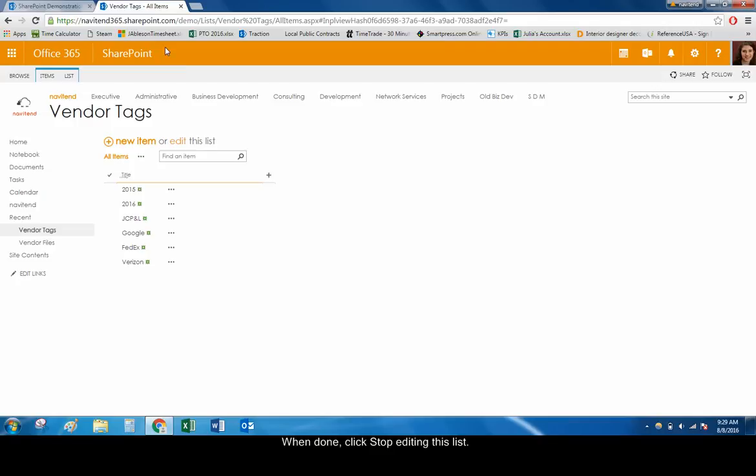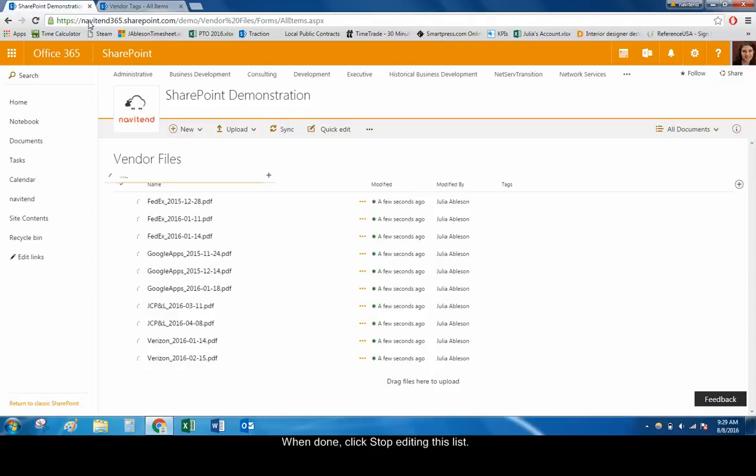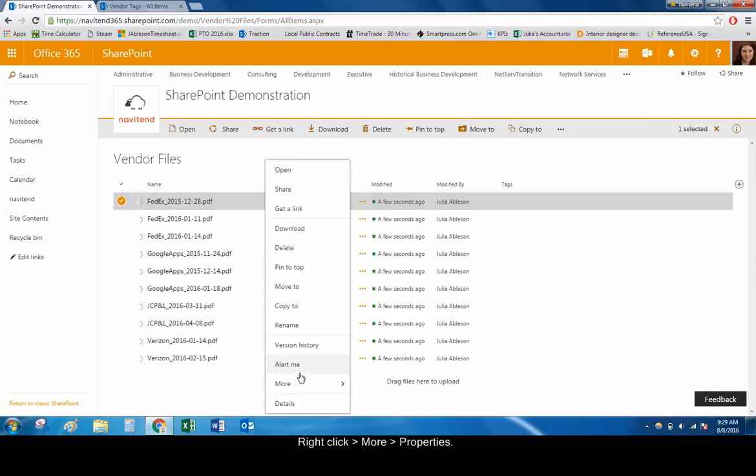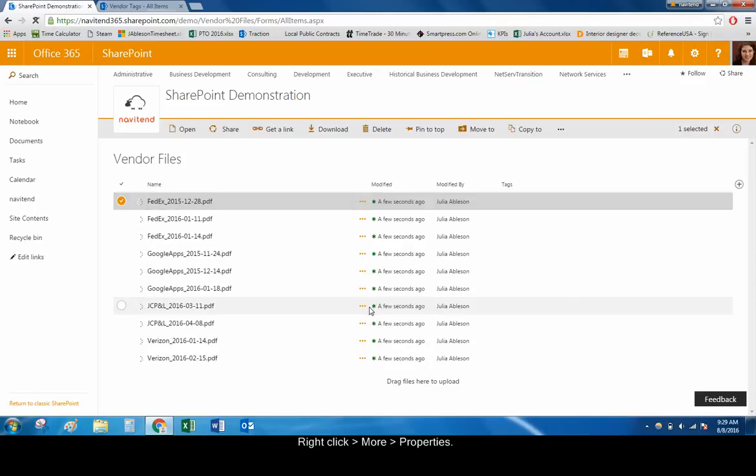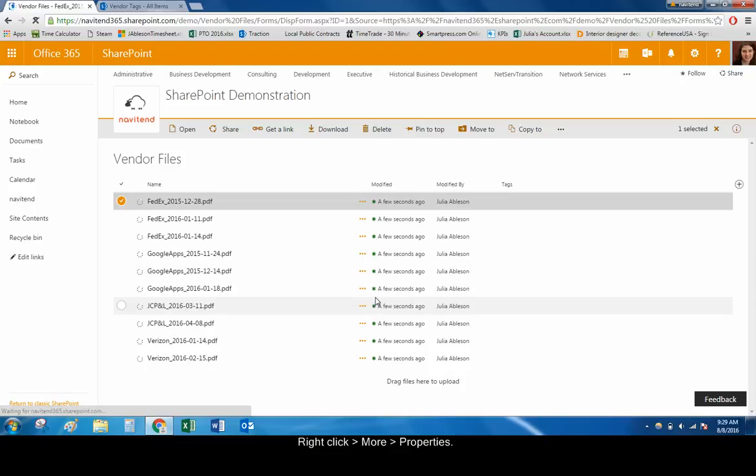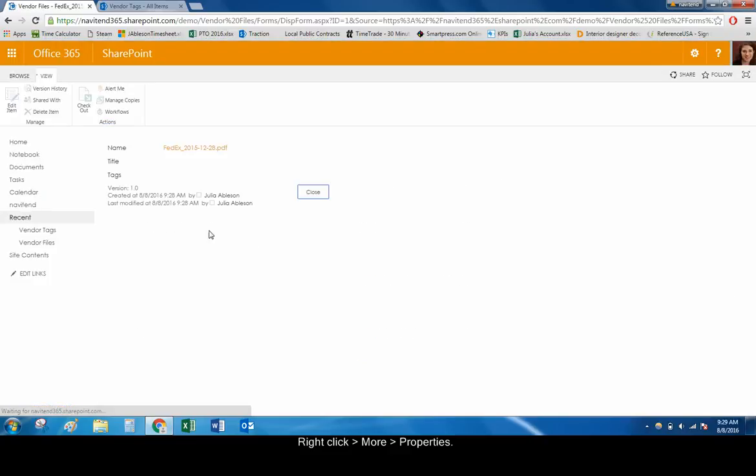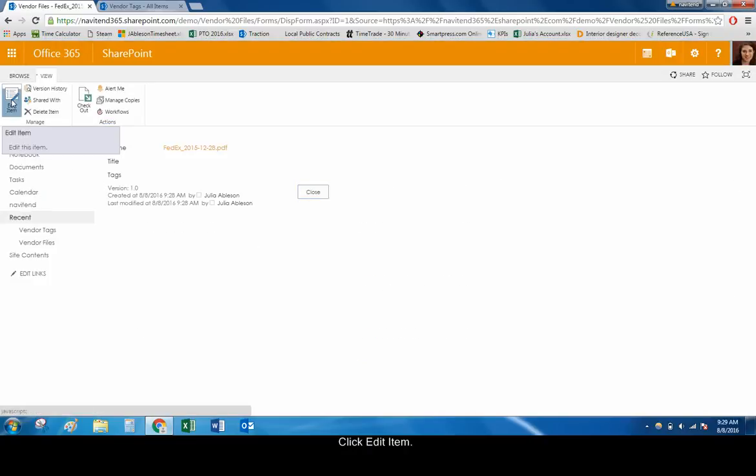Back in the Vendor Files document library, right-click on any one of your files, and choose More Properties. Click Edit Item.